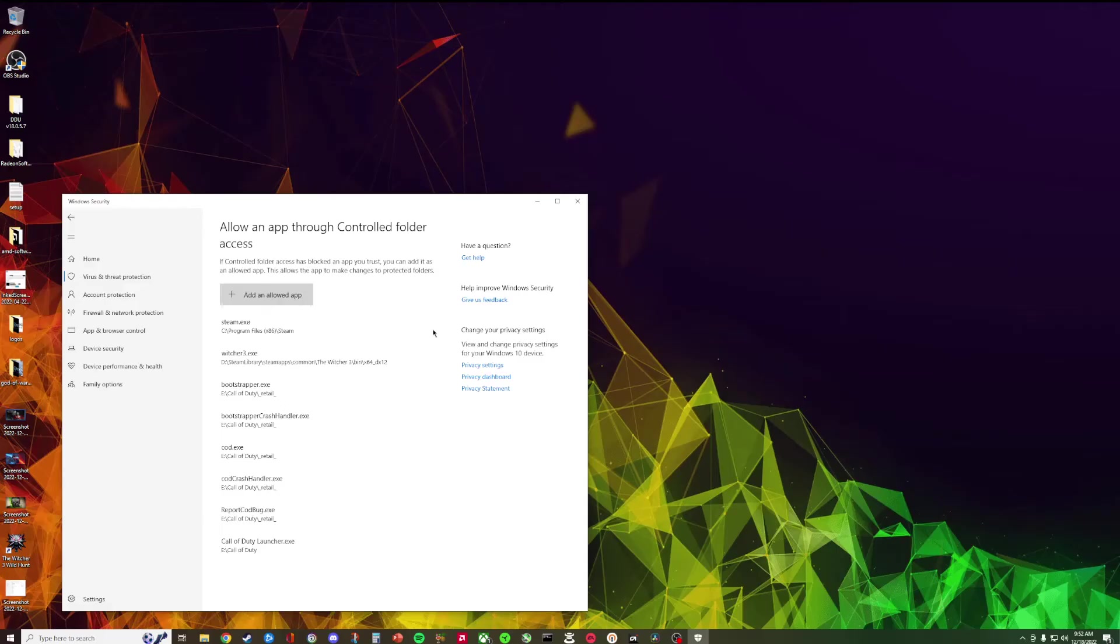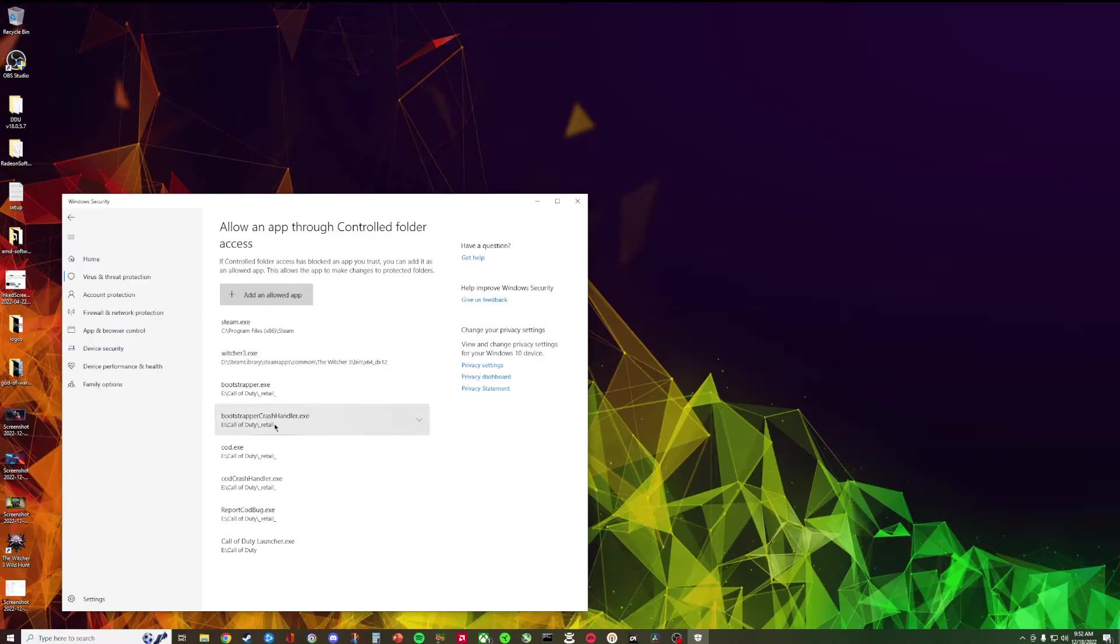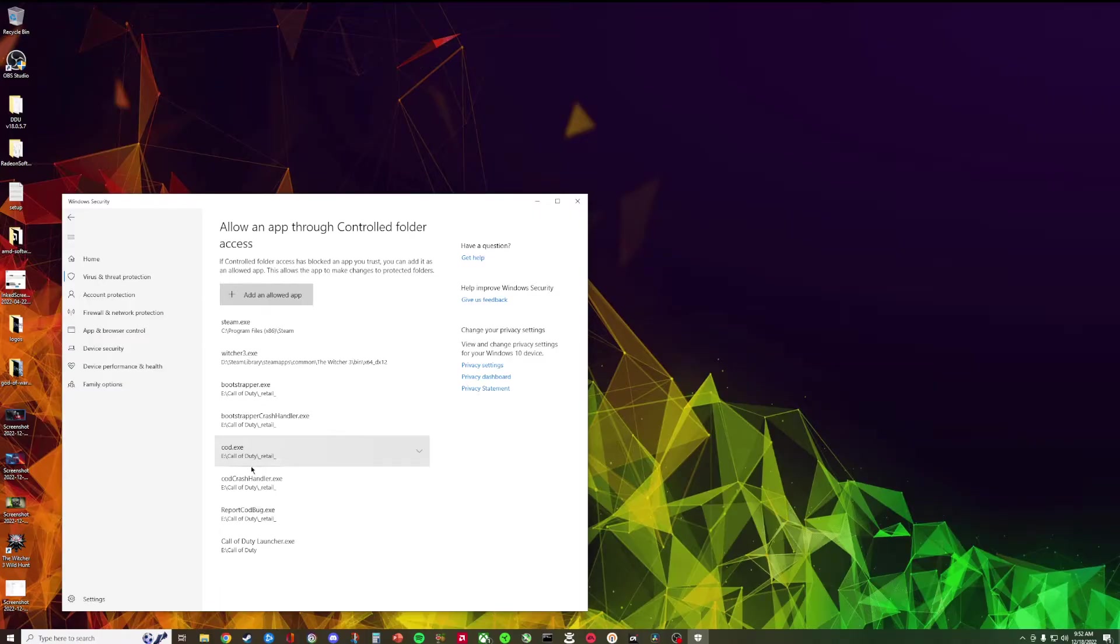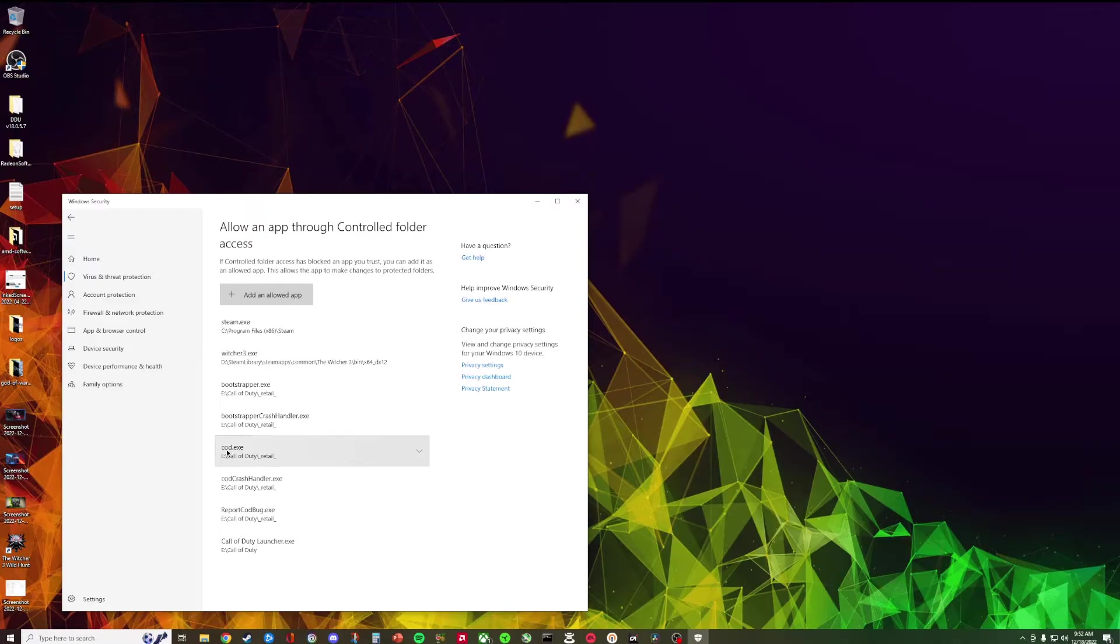From here go through allow app through control folder access. It'll ask you for Windows security. So here is where you have to allow your app. I saw a thread on Reddit where basically this guy allowed every .exe file for Call of Duty.